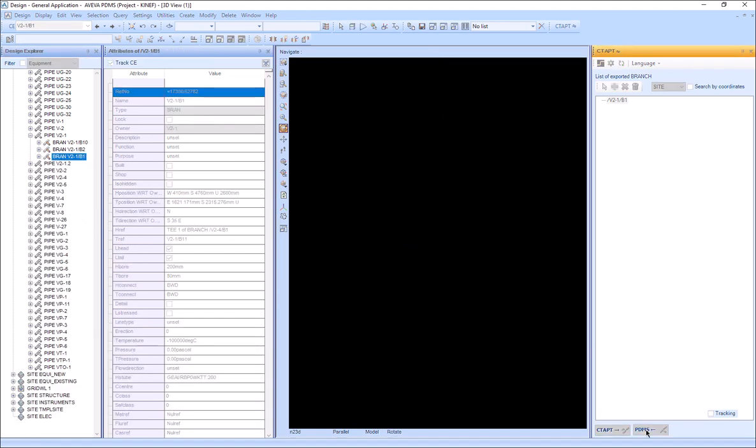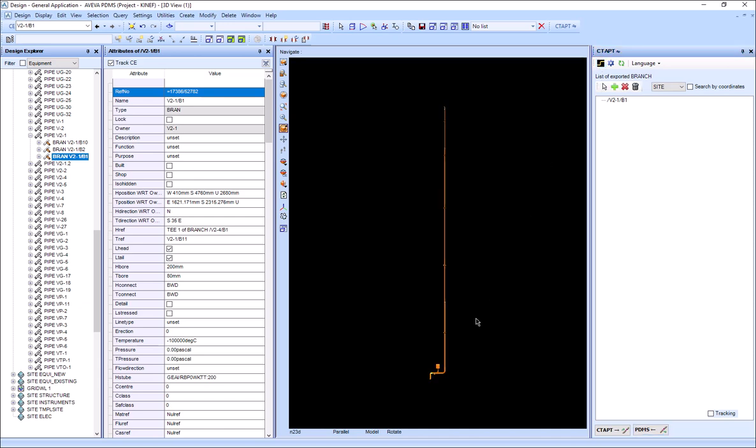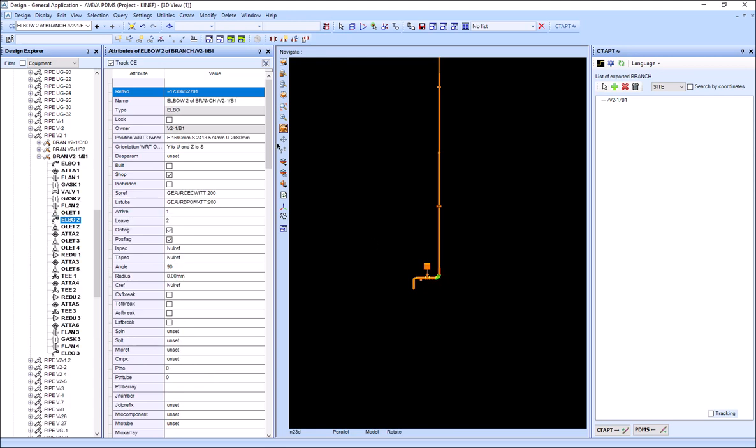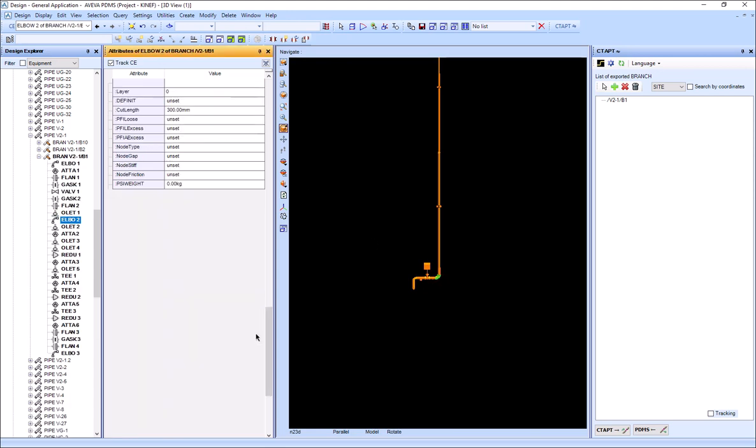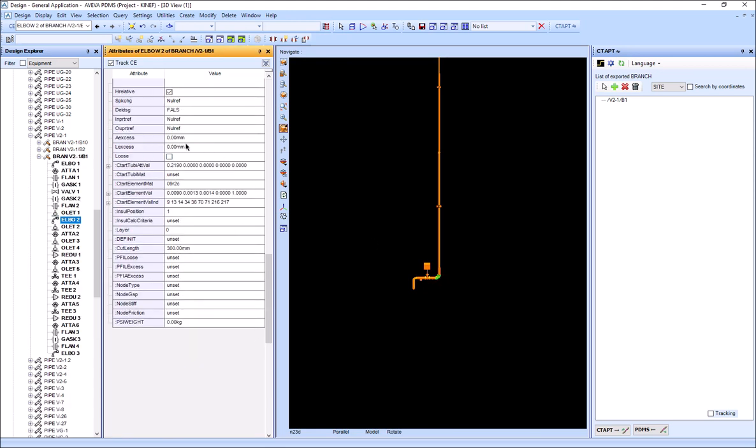Now I import the model back from StartProf into PDMS. Let's check the bend attributes. You can see that all attributes were transferred from StartProf into PDMS.